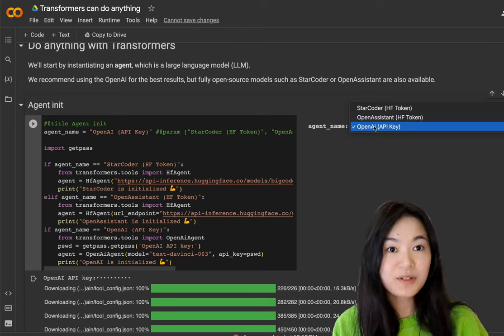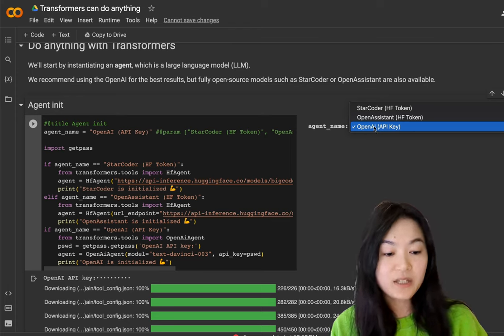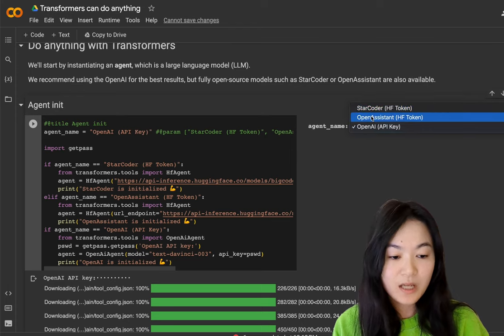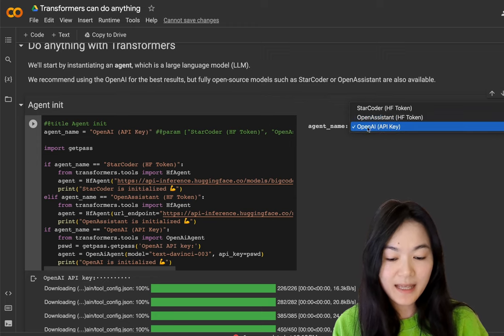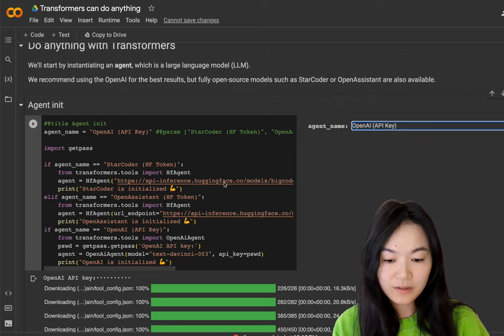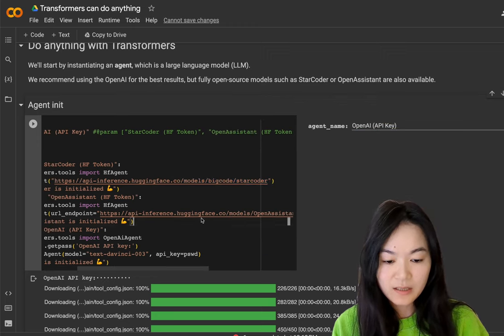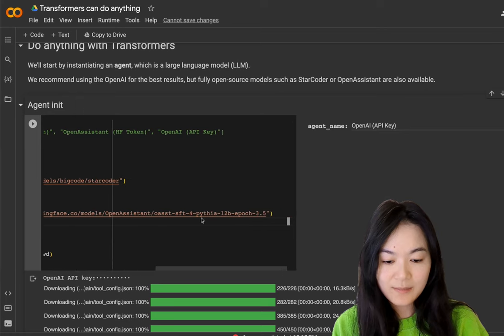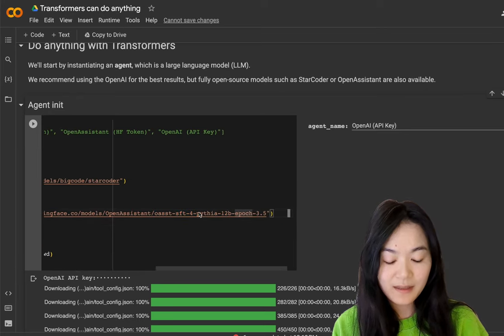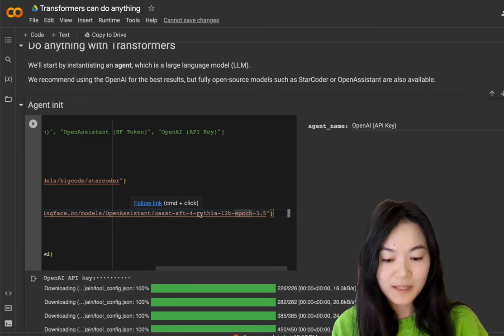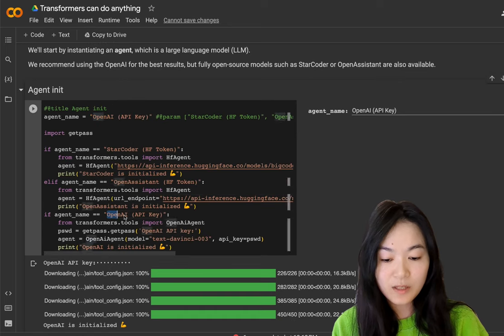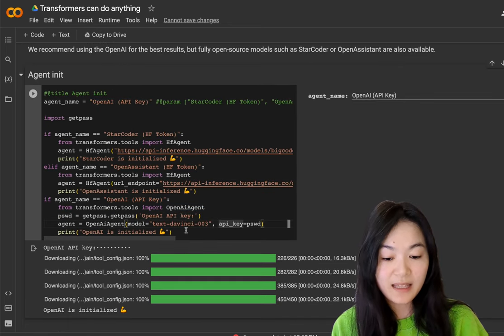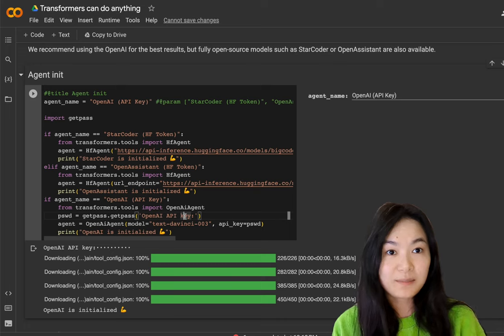We have three options for agents. You can choose StarCoder, OpenAssistant or OpenAI. You can see the models here. The OpenAssistant model is using Pythia model right now, Pythia 12b. And then for OpenAI models, you will need an OpenAI API key. And you will need to set up billing, by the way.